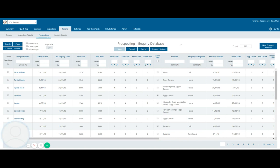So our prospecting inquiry database is part of a system called Inspect Real Estate, which is a system we use when we are re-leasing properties or letting properties for the first time.